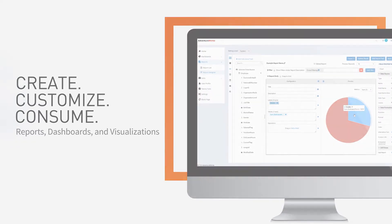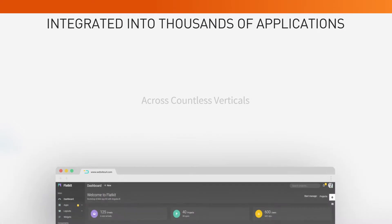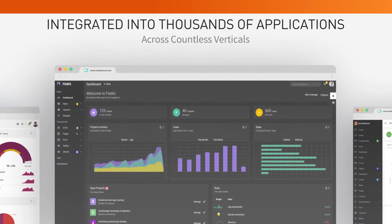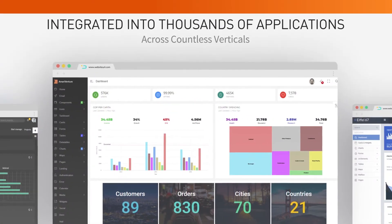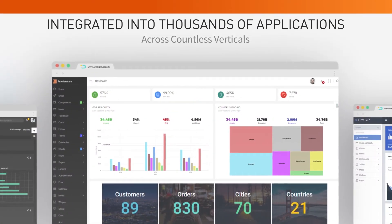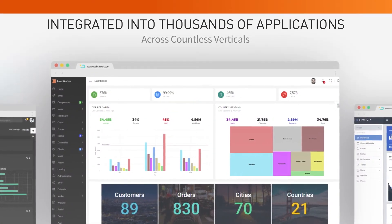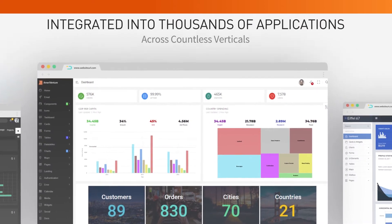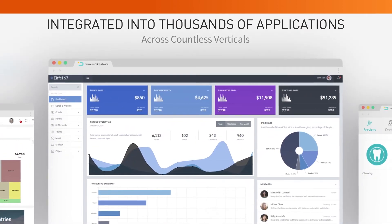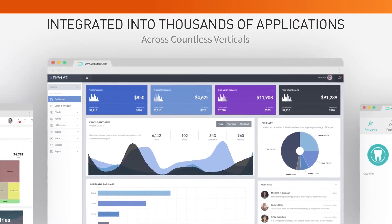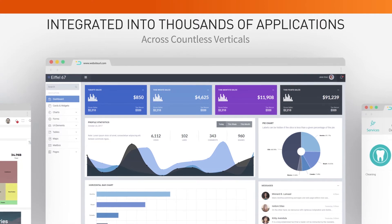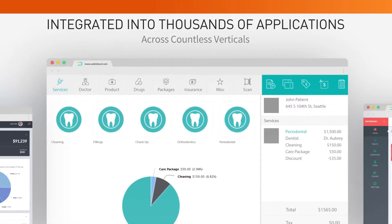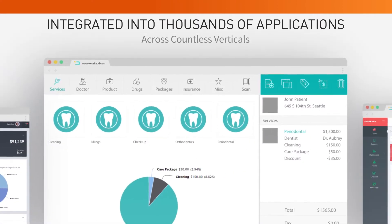We've been integrated into thousands of web-based applications that millions of end users rely on every day. We are the trusted data and analytics partner supporting mission-critical use cases across verticals that include government, healthcare, education, manufacturing, and much more.